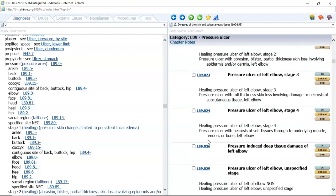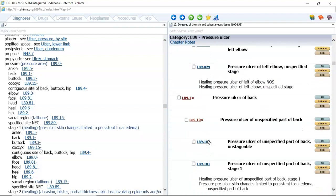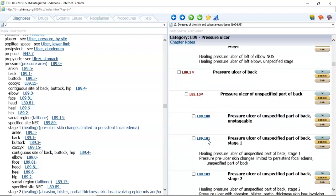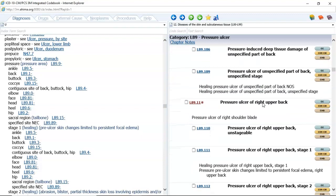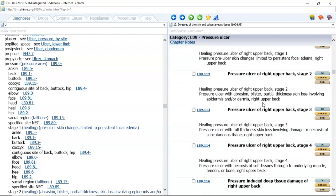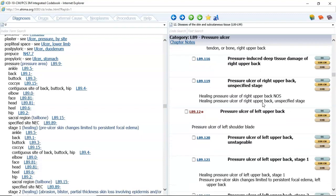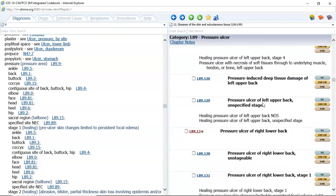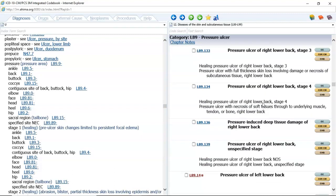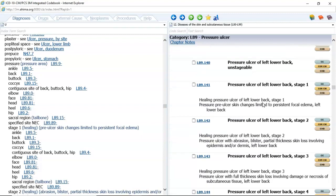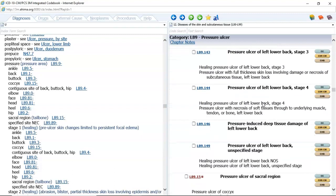Then we have pressure ulcer of back, and we begin with unspecified part of back — we have all of those codes. Then the next thing we're going to see is right upper back, same series of codes, left upper back. And then we see right lower back, and then left lower back. This continues all the way through these codes, and you can see by this scroll bar that this is a long category.